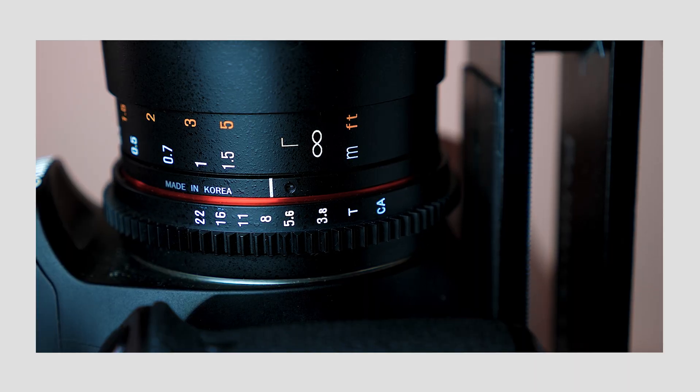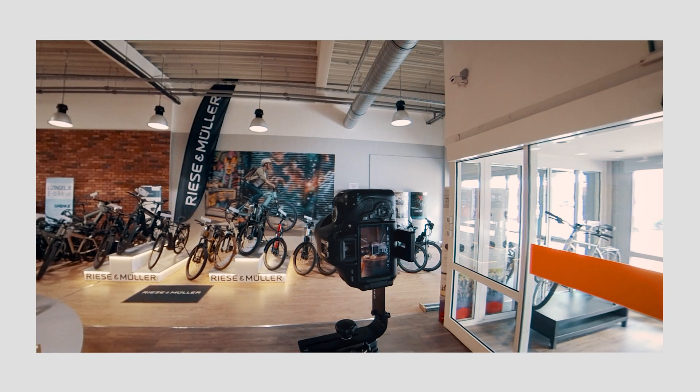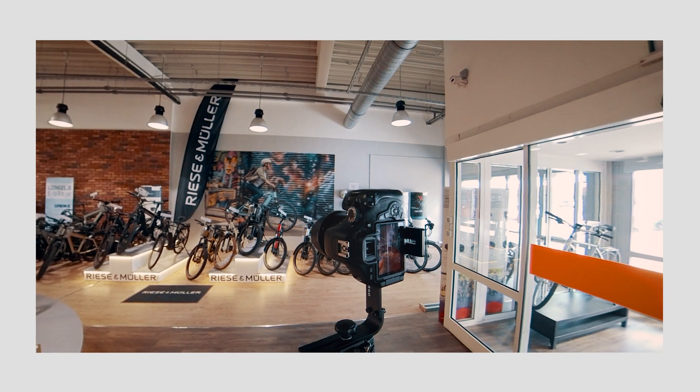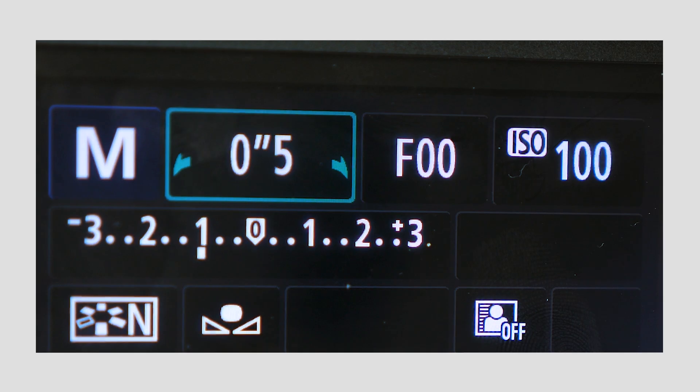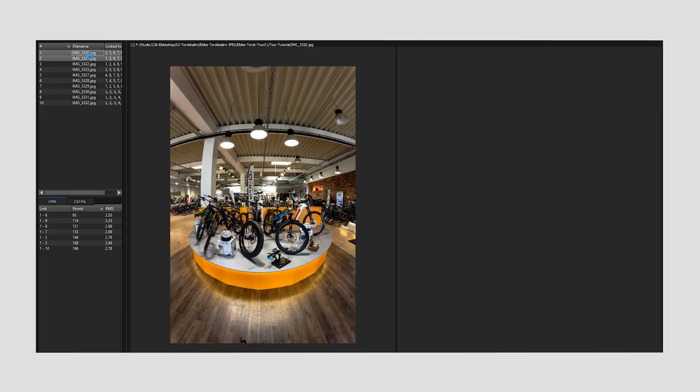In many of my previous in-depth tutorials, I guided you through professional shooting and editing processes for creating virtual tours. In this video, I'll introduce you to the easiest virtual tour builder platform I've ever used, complete with all the latest upgrades and new functions. So without any further ado, let's jump into it.